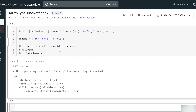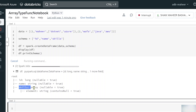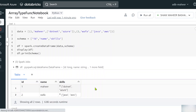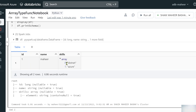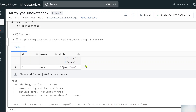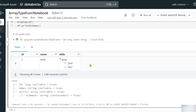I can use df.show or the display function, and also df.printSchema to print the schema. Let me shift-enter to execute this code. You can see the skills column is array type — it's clearly mentioned. The DataFrame has two rows: first row is Mahir, second is Wafa. In the skills array, index 0 has .NET and index 1 has Azure for Mahir, and index 0 has Java and index 1 has AWS for Wafa.